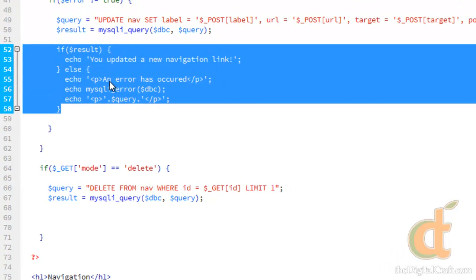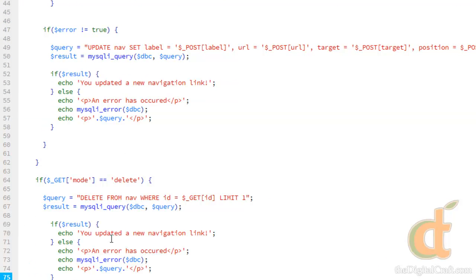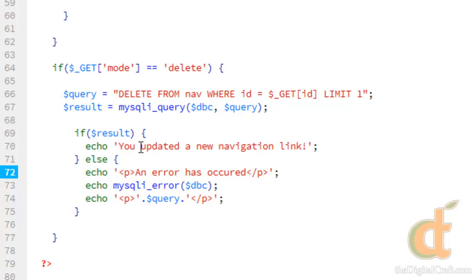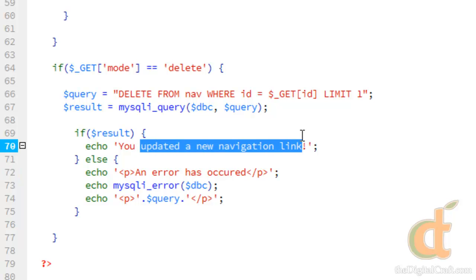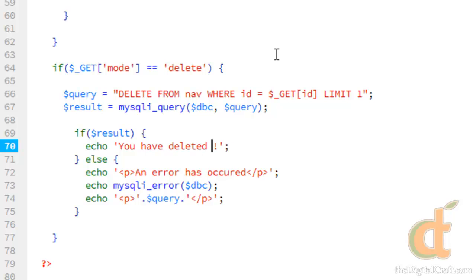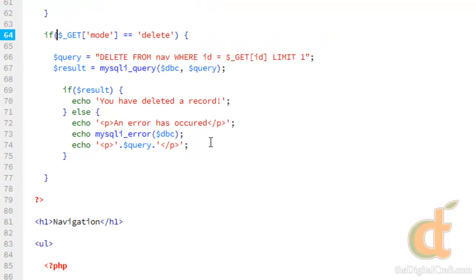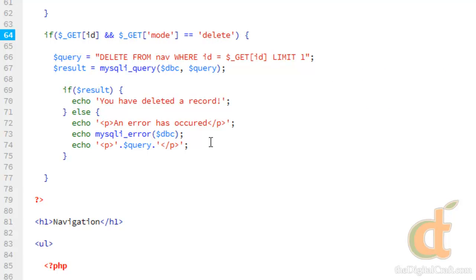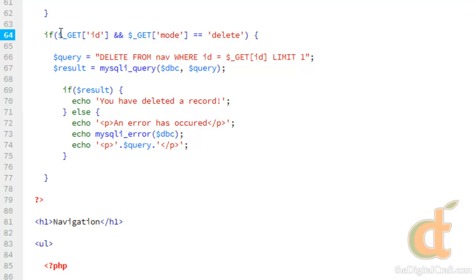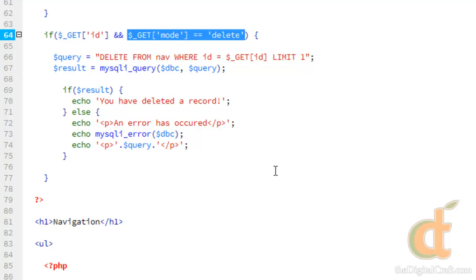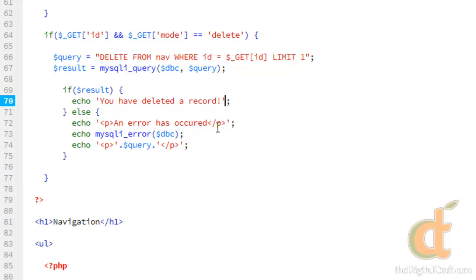We're going to copy this error handling, paste it here, and change the message to 'You have deleted name record.' We'll also make the clause a little more strict — we'll add AND GET id and put the single quotes in there. So now it's going to make sure there is an ID and the mode is delete. We'll go ahead and save and upload.